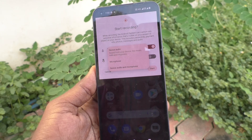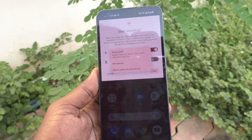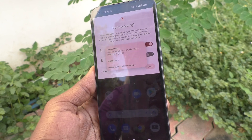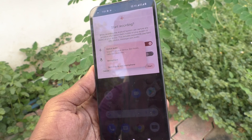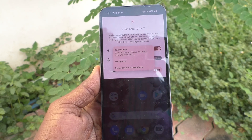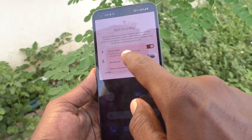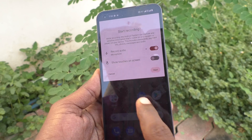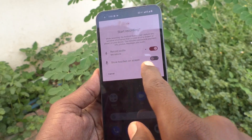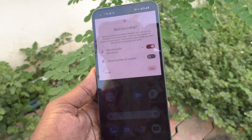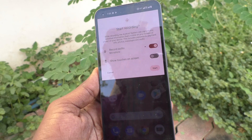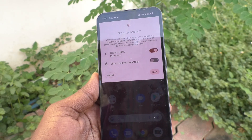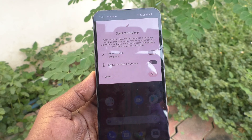The first option is device audio, which is internal sound. The second is microphone, which is external sound. The third is device audio and microphone combined — both internal and external sound. I will select microphone for external sound. Next, there is a 'show touches on screen' option — if you turn it on, touches on the screen will be traced.